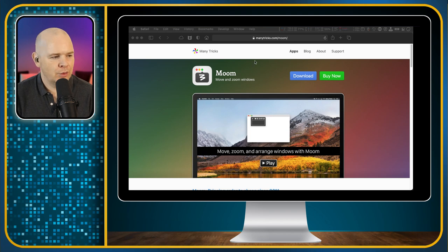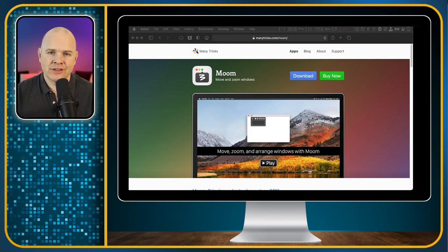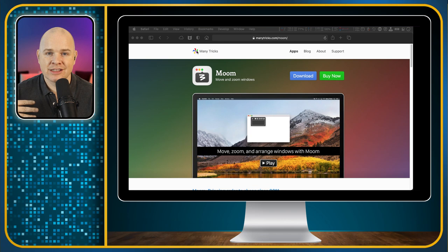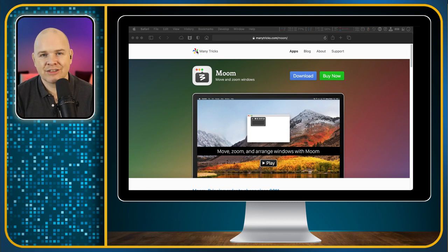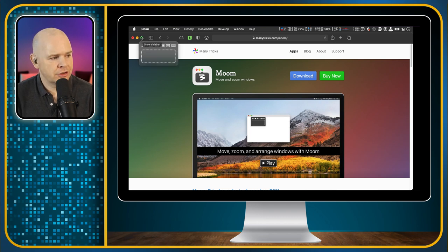Now I've got a window, and I should say when you download and install Moom, it will do that thing where it asks you to go into your System Preferences, into your Security and Privacy tab, and give Moom access to screen sharing and keyboard access and things like that. But it will prompt you to do all of these things as part of the installation. Just know that this is to be perfectly expected because it is something that's working in the background and integrated into your system.